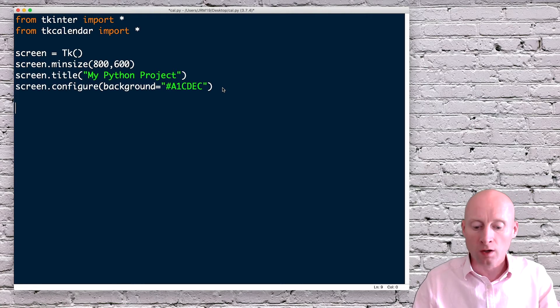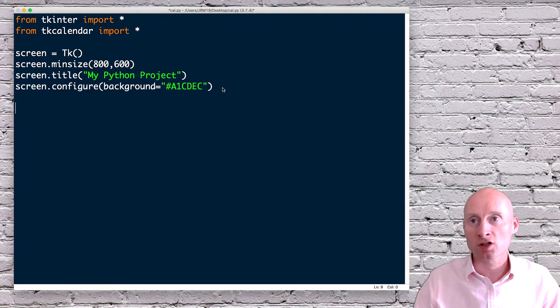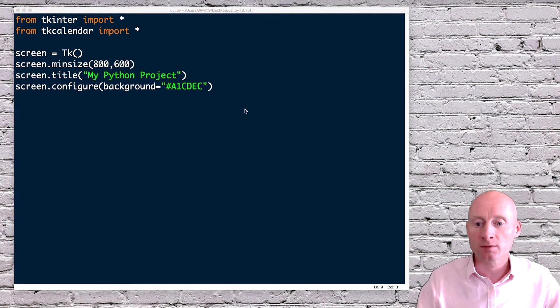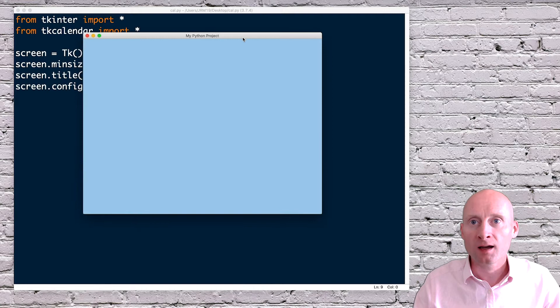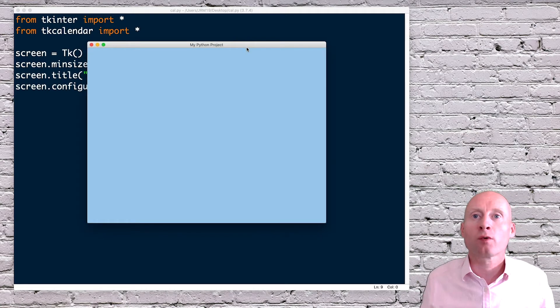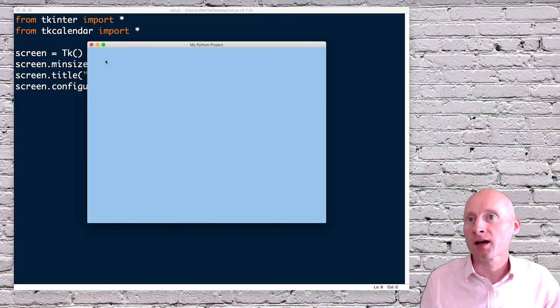Okay, so I will test this now just to check that window opens with no errors. And here we have the window that we've just created, light blue background and the title here.